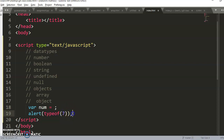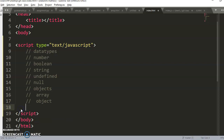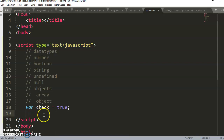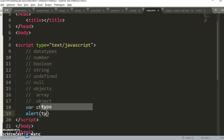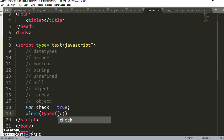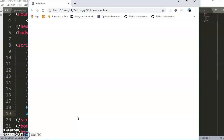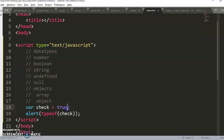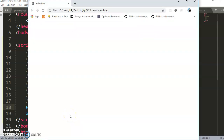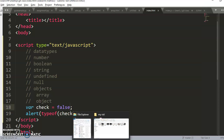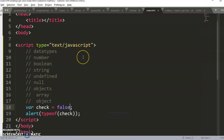The next one is boolean. A boolean is anything that is either true or false. I can say `var check = true`, and then `typeof check` will return 'boolean'. Likewise, `false` is also a boolean. So both true and false will return 'boolean' as their data type.